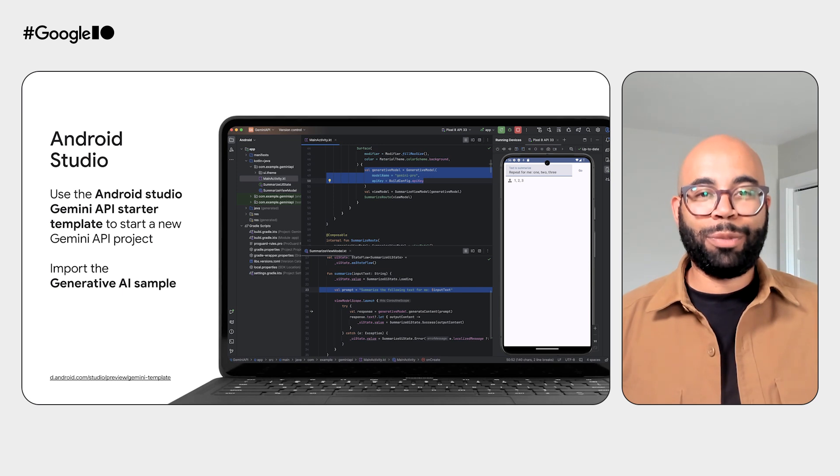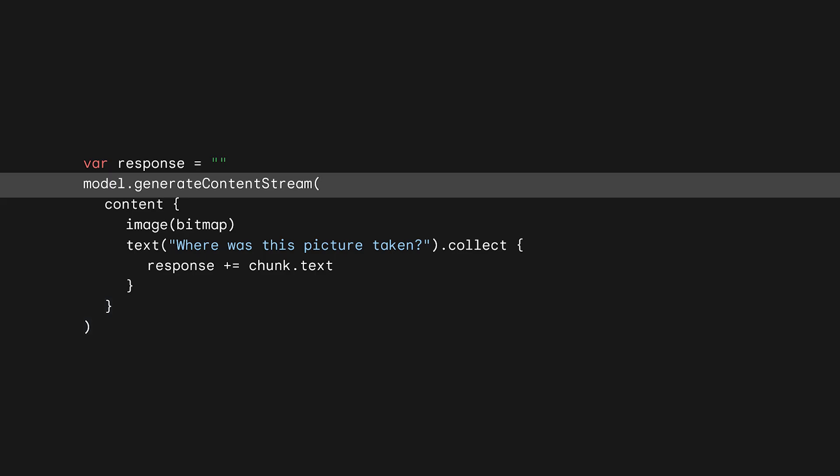By default, the model will return a response after completing the entire generation. But to enable faster interactions, you don't have to wait for the entire completion. Instead, you can use the generateContentStream method to stream the response and start displaying partial results. Note that the Google AI client SDK is still in preview, and we don't recommend using it in production.